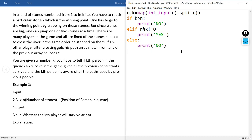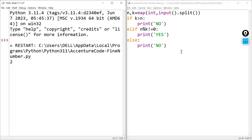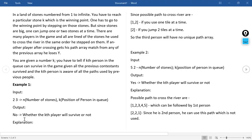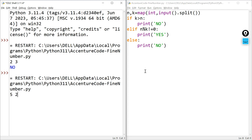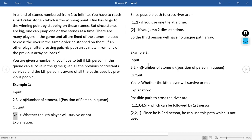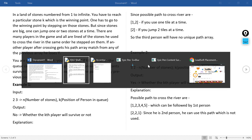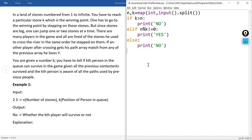Running the program with inputs 2 and 3, the output is NO — matching the expected answer. Re-running with 5 and 2, the output is YES — also correct. This confirms the logic. The conclusion for TCS is that the first question is very simple, typically using a for loop, while loop, or decision control structure.